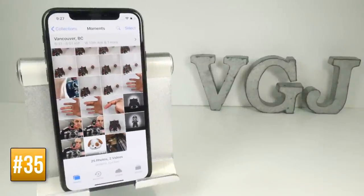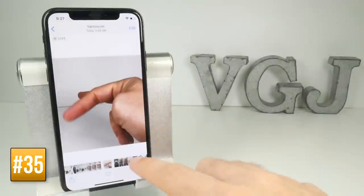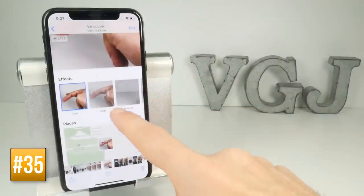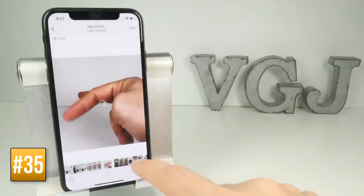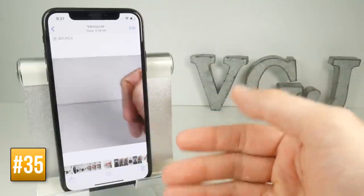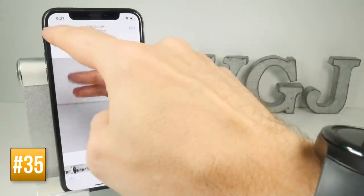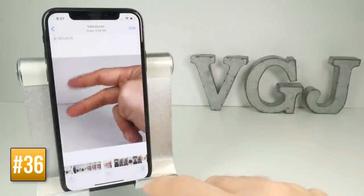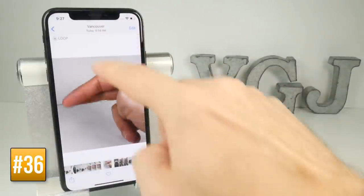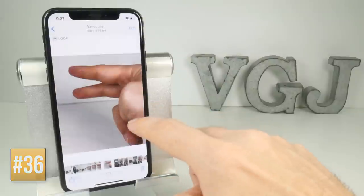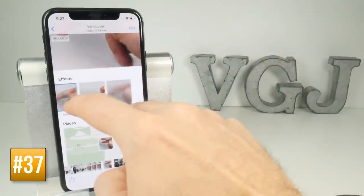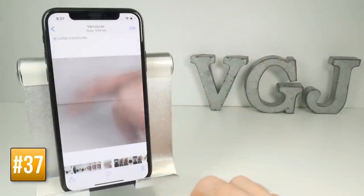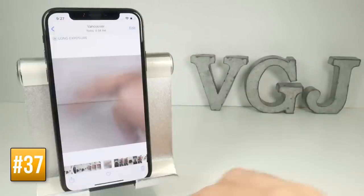You can also add quick effects to live photos by swiping up on the picture. You can change it to a bounce so it goes backwards and forwards, or change it to a loop. Another option is long exposure — the problem with a standard picture is it will just look like a big blur, but this is best used with water effects such as a waterfall. Try it out in the wild and see what happens.